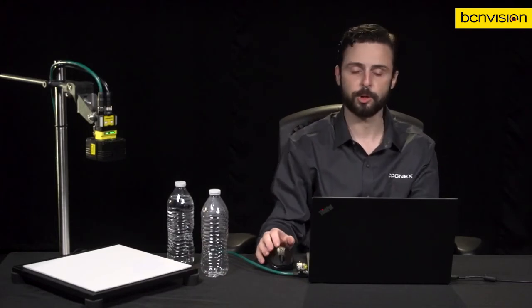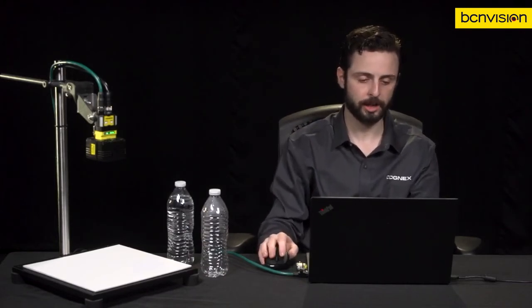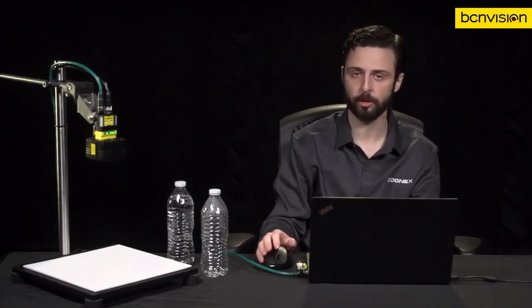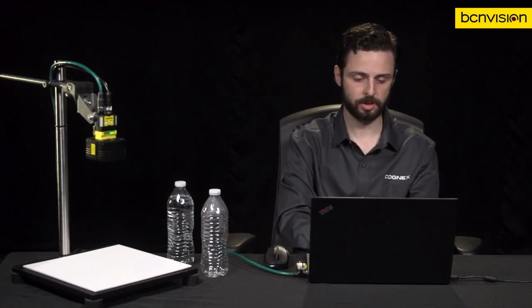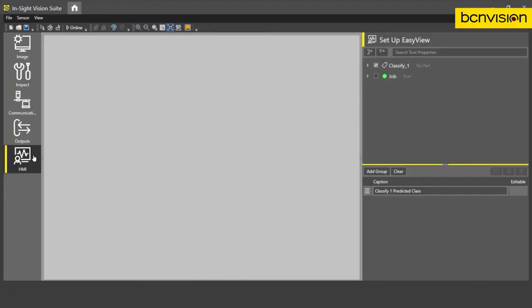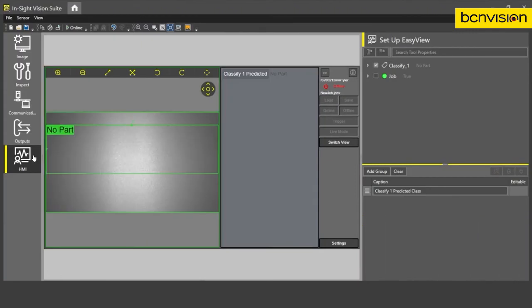So the last thing I want to show you is actually creating a runtime HMI display for users who might be on the factory floor monitoring this device. So let's go into the HMI step. And luckily for us, a lot of the information that a user might want to know is already kind of shown at default.